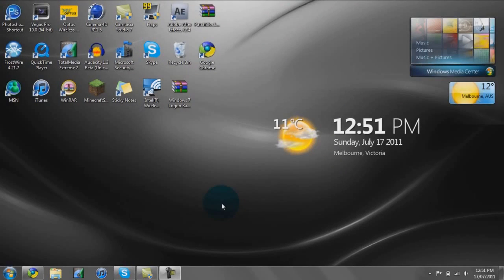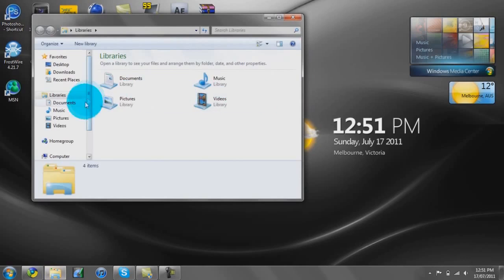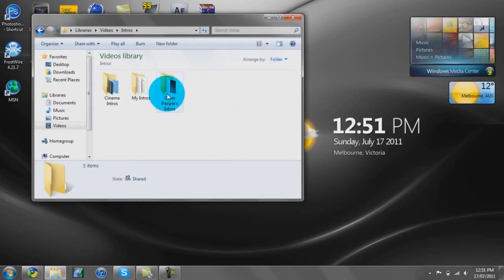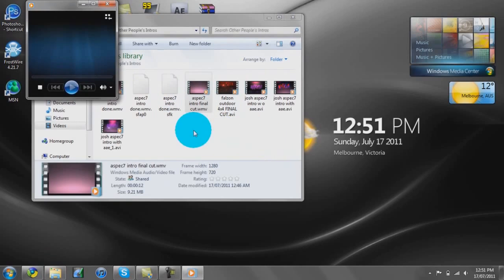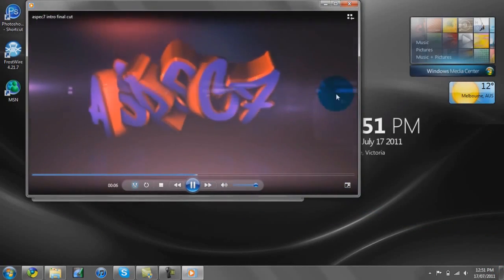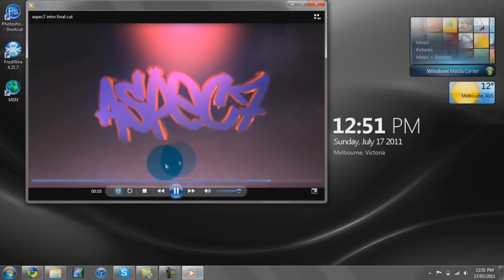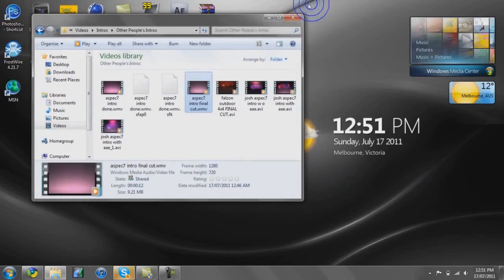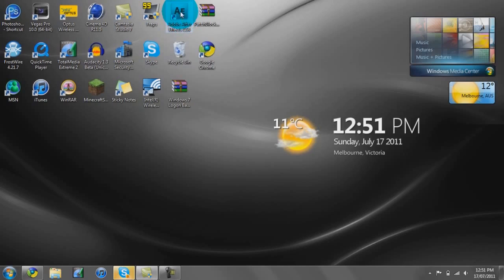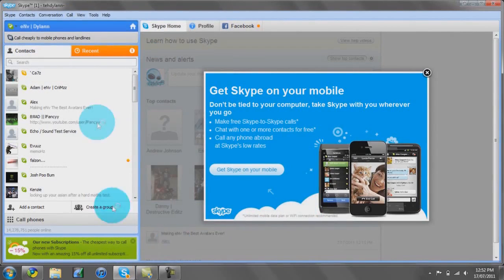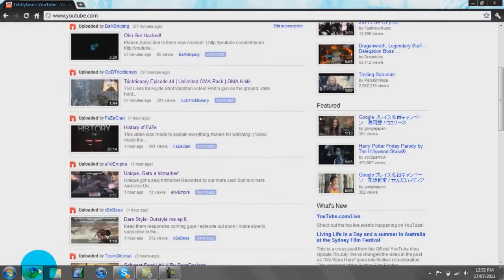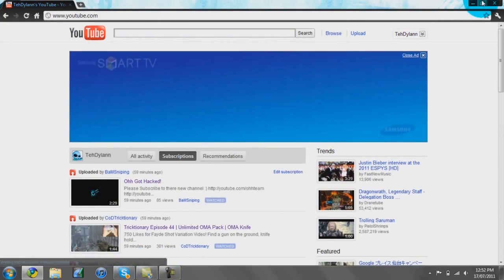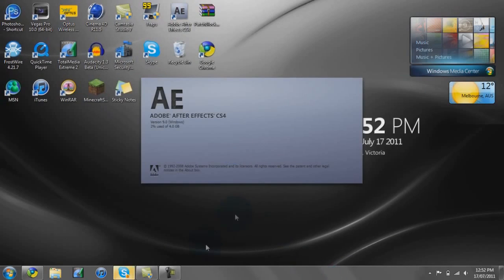What up YouTube, bringing you a tutorial on how to do the ripple effect in Adobe After Effects. You don't need any plugins — it's already in After Effects. This is what I'm going to be showing you how to do. This is just an example — see how that works? You can do it when a shot happens, it's really cool to sync with. You can drag it out as long as you want.